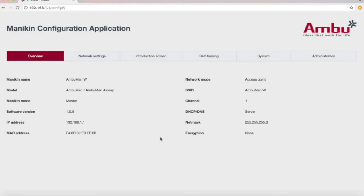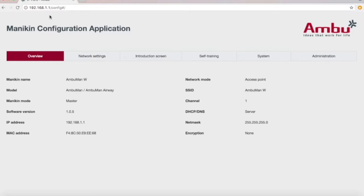Hello. Today we're going to talk about getting into the Manikin's configuration application. The address is 192.168.1.1/config.